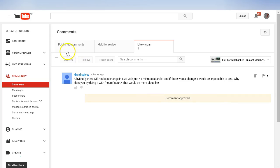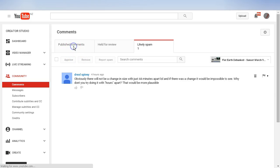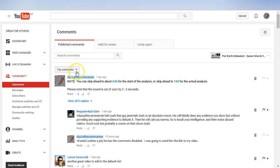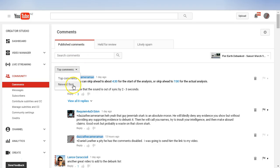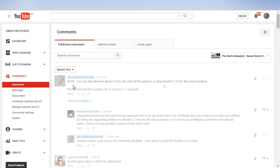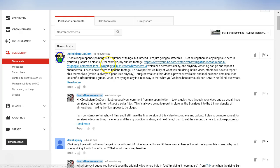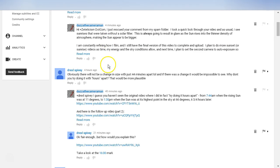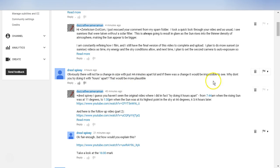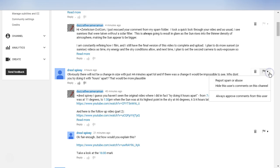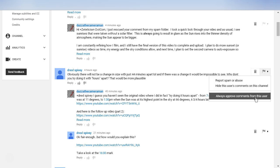We're going to go out to the published comments, and then I'm going to select newest first. Here is the comment that I've just approved. Now in this view, we've got the drop-down menu and we see that there is now a third option: always approve comments from this user.